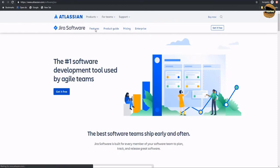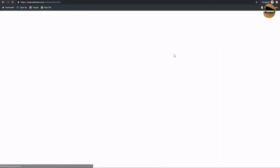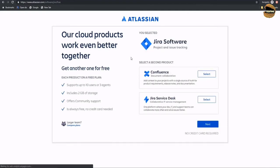Now as you come here, you do see options like features, product guide, pricing, and enterprise editions. There is an option called 'Get it free' to start working on the same. You can click on this button to start with a free version. Each product on the free plan offers support for up to 10 users or 3 agents, includes 2GB of storage space, offers community support, and it's always free.